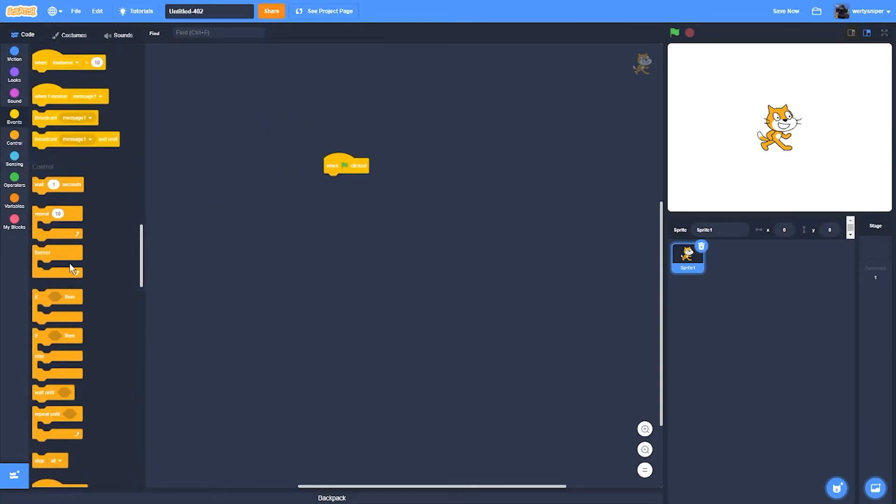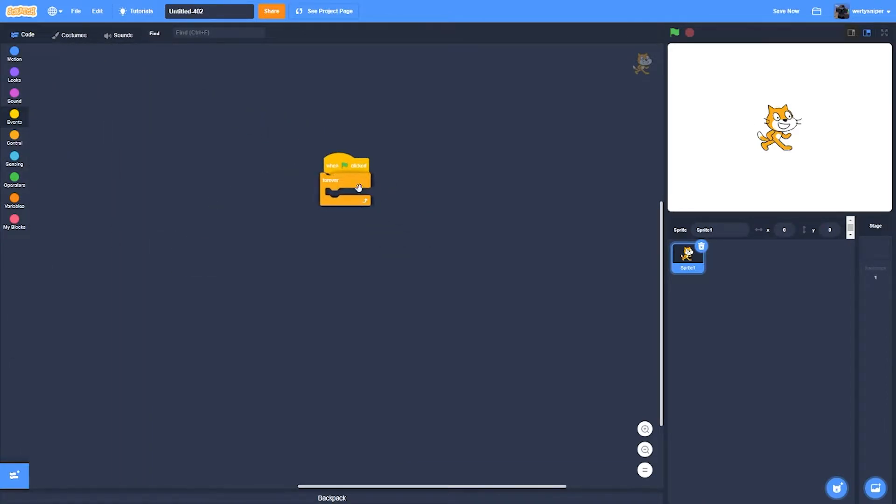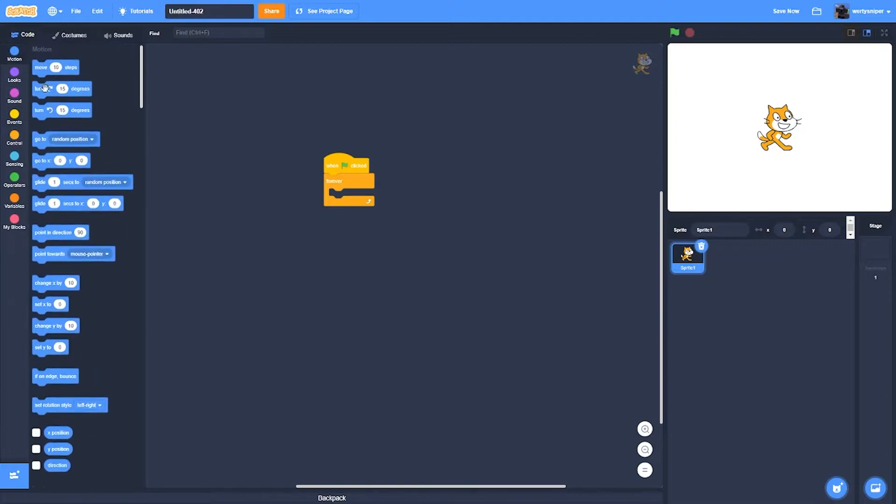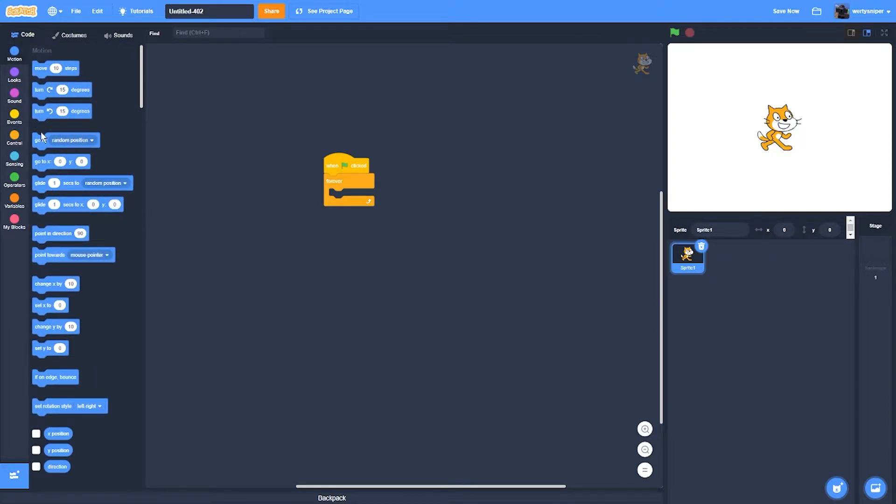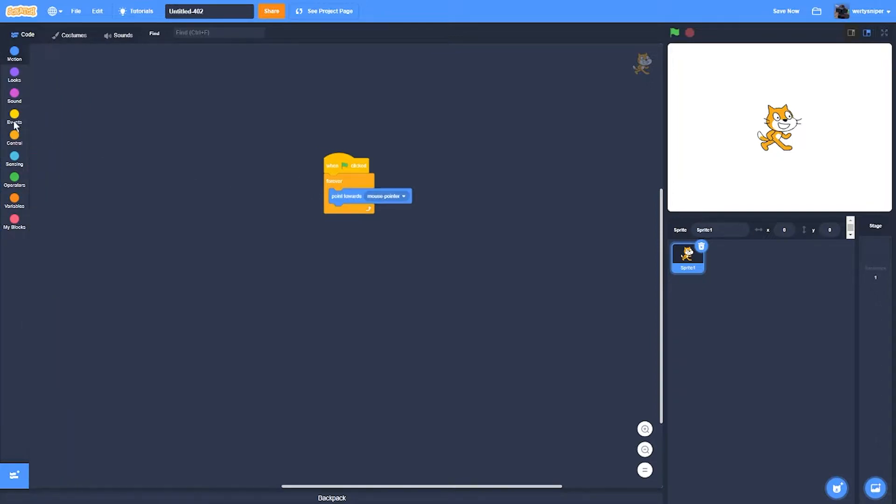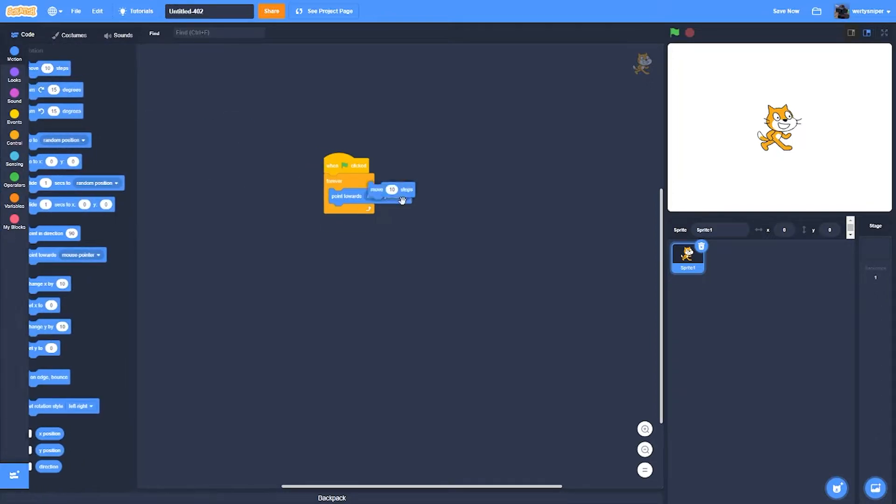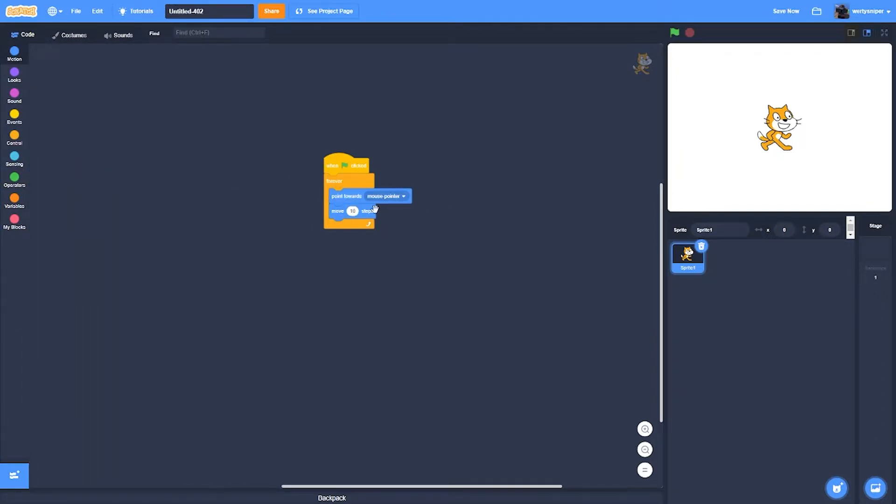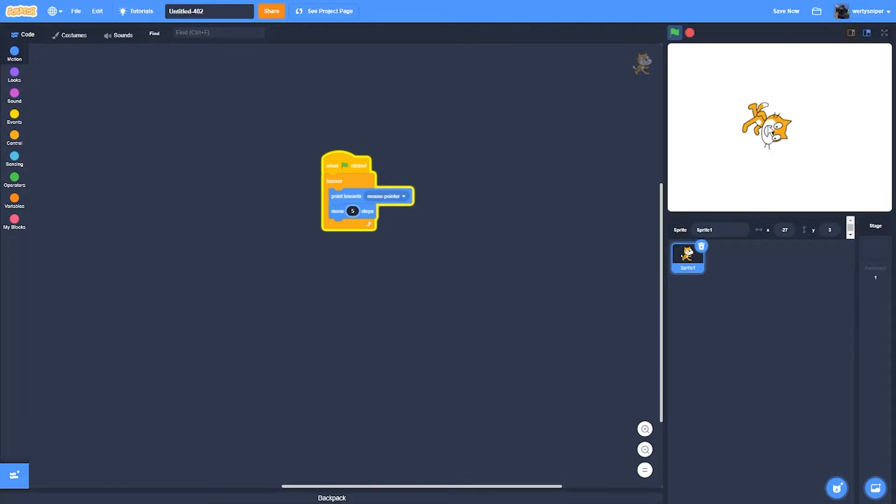So whenever, forever, then it will always point towards mouse pointer and it will move five steps. So now it will do this kind of glitch.